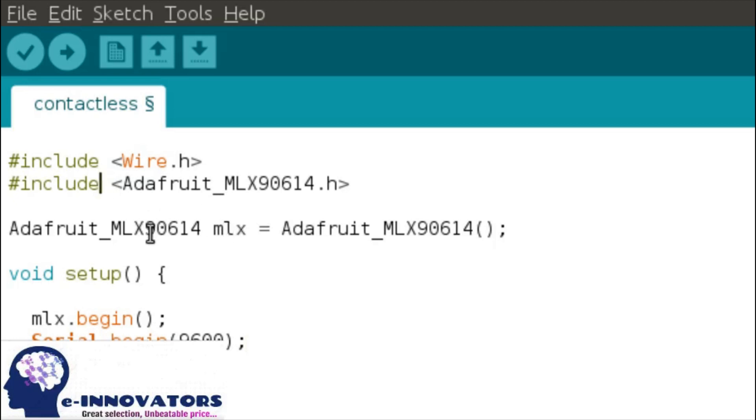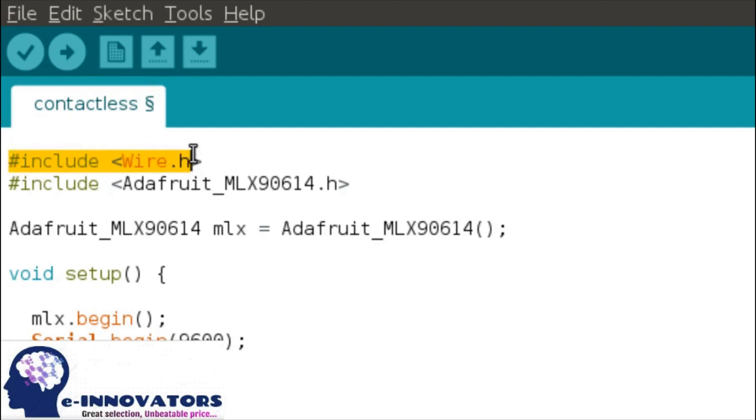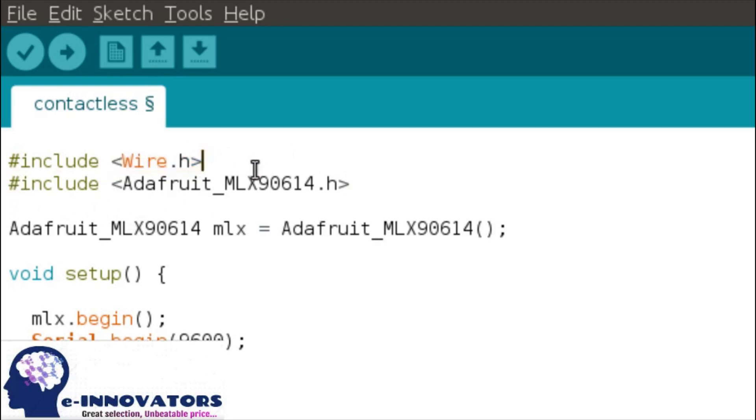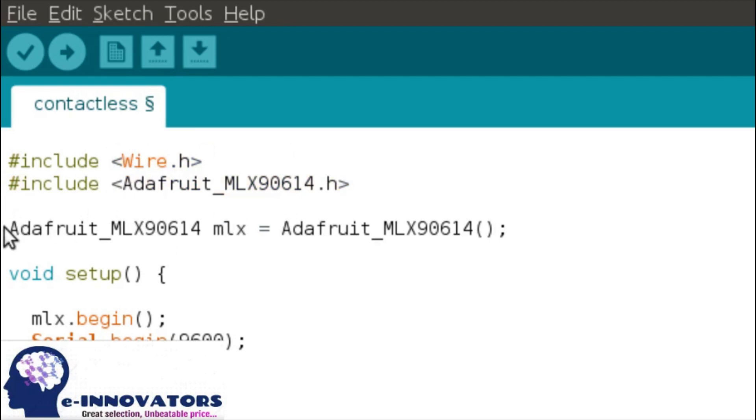Above the setup function, we have to include two libraries. First one is wire.h which is used for I2C communication protocol and other one is mlx90614 sensor. Firstly, we have declared the sensor as the variable.